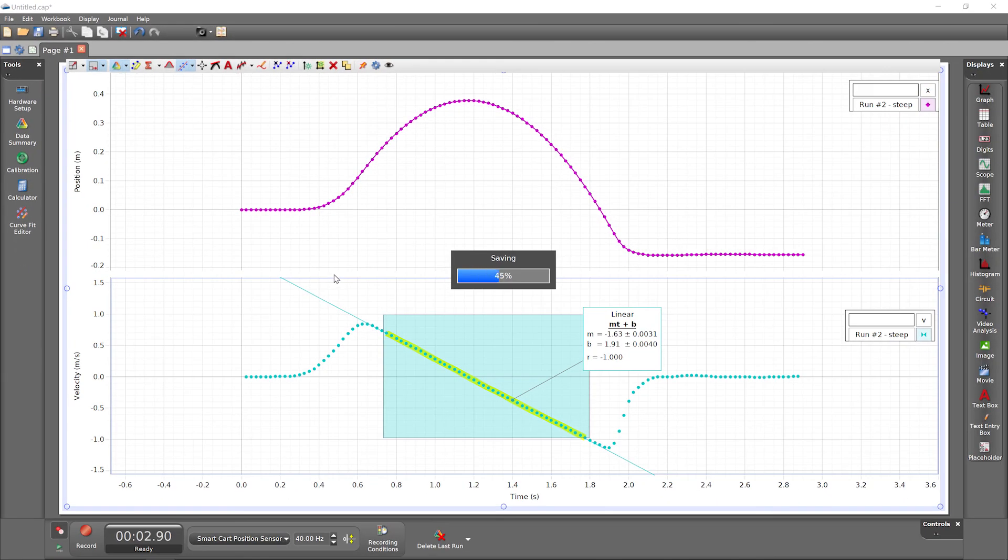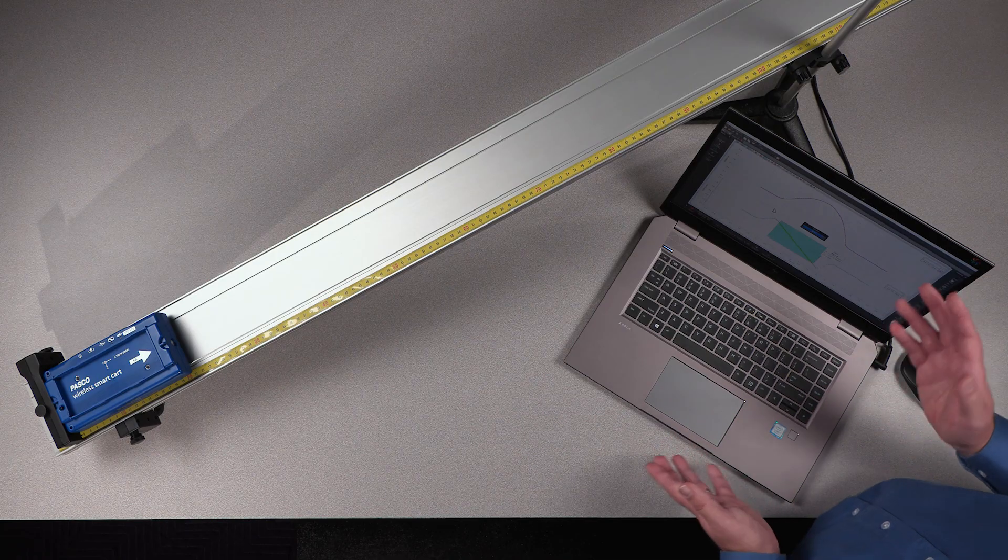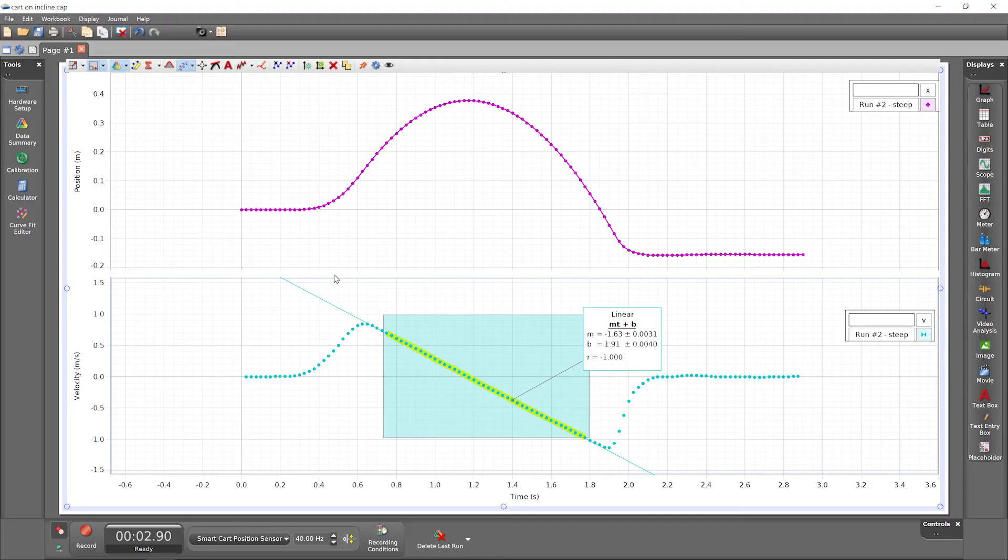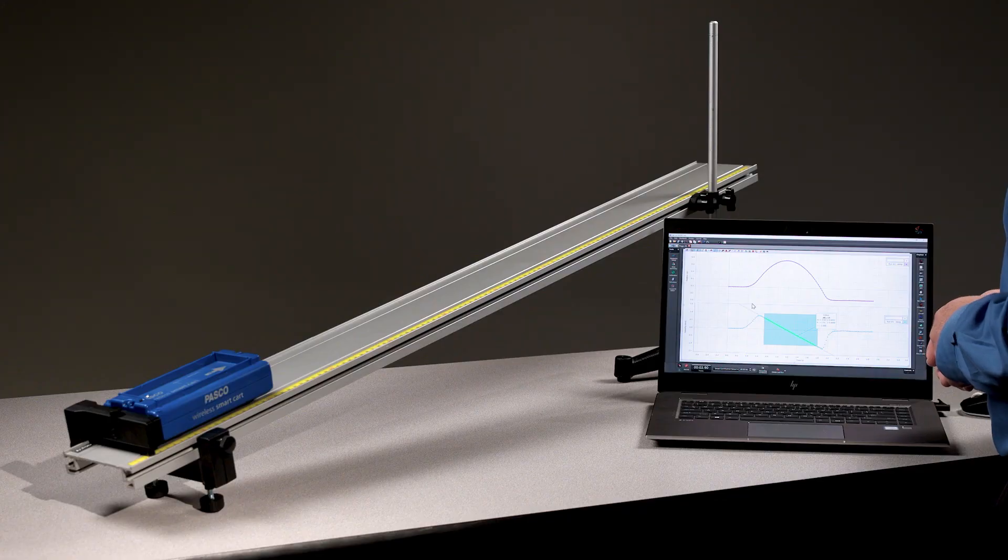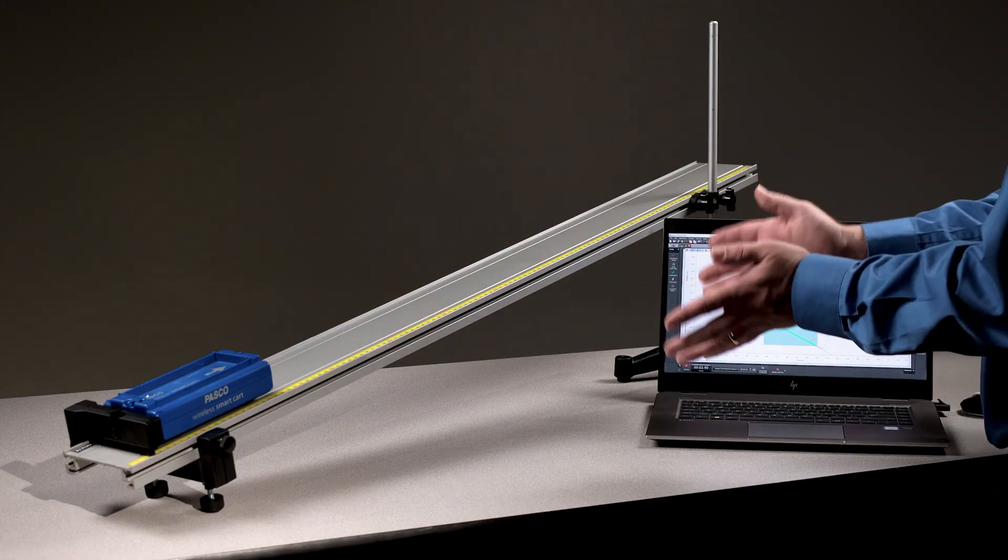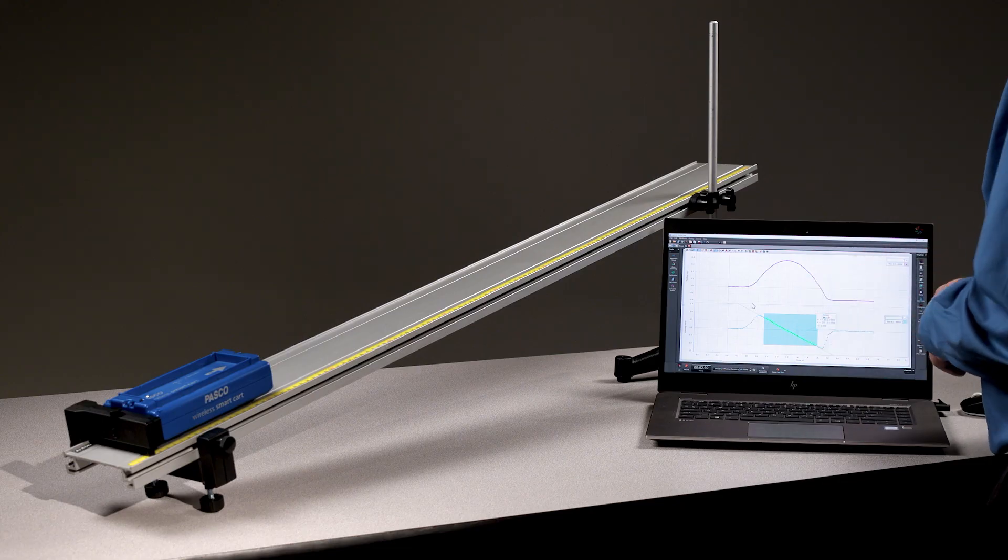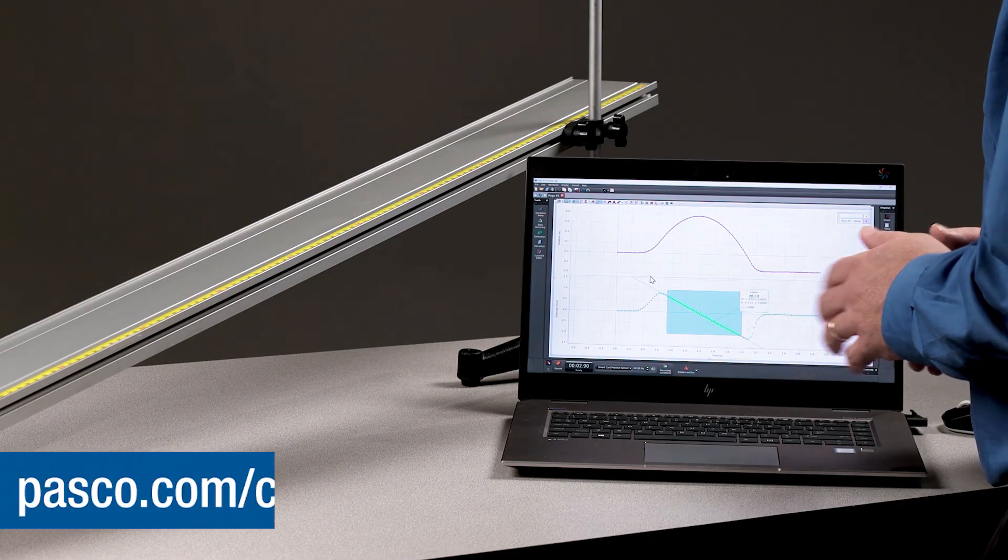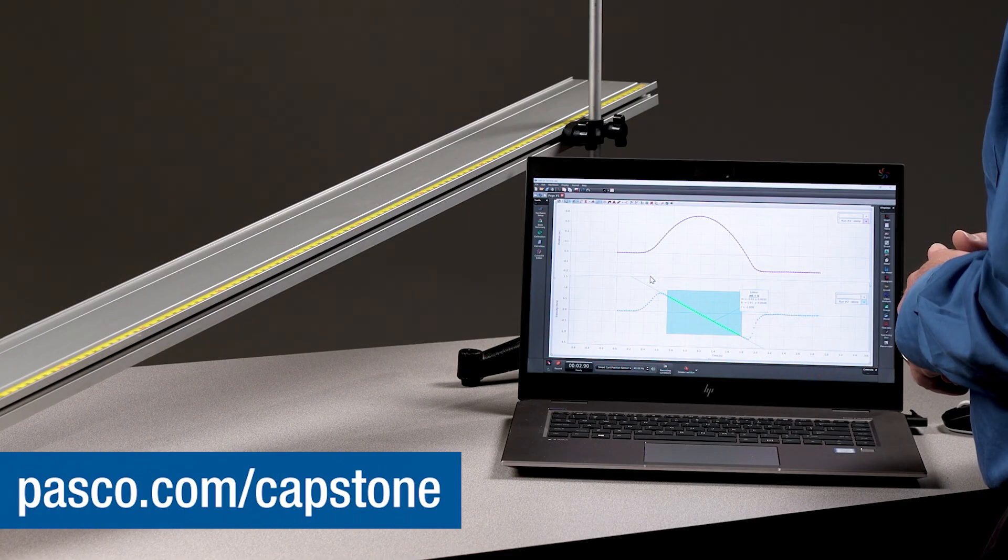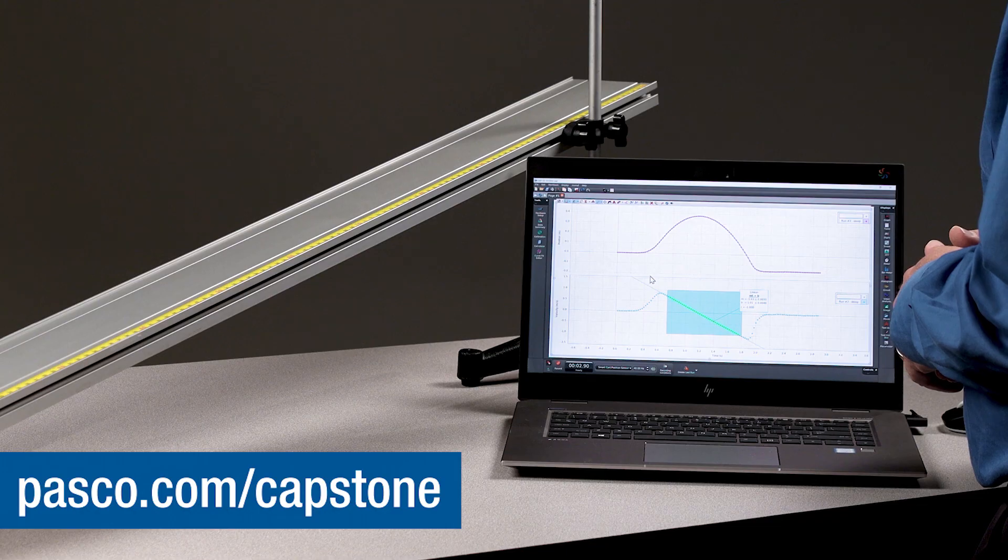Capstone files can be opened on any Windows or Macintosh computer with PASCO Capstone installed. I hope that you now have the confidence to use Capstone to investigate the world around you. Visit the Capstone product page at pasco.com for additional resources.